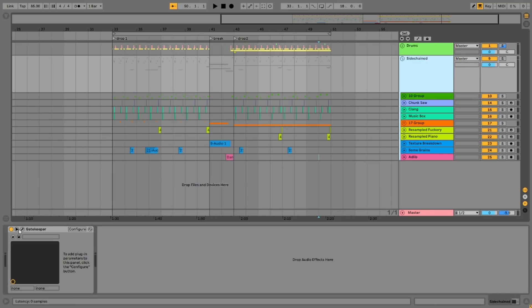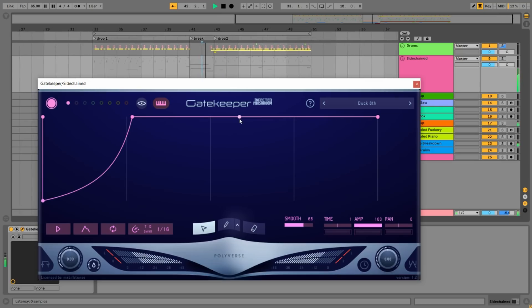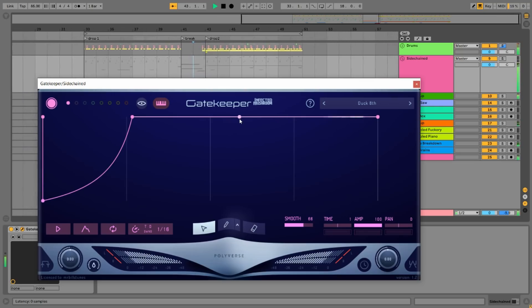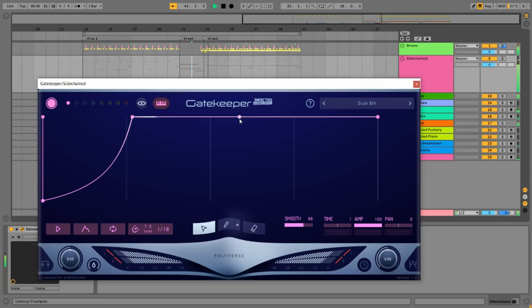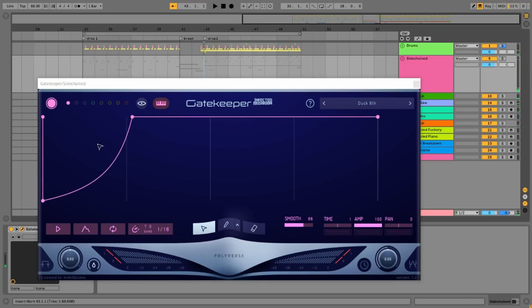But anyway, the way that I set this up is here, let me just play this first and I'll show you what's going on. Basically every time the kick and snare hits it triggers this volume envelope in Gatekeeper and I think it just sounds like a really tight way of sidechaining. So you can see every time the kick and snare hits it's triggering this volume envelope.